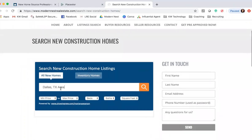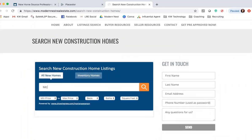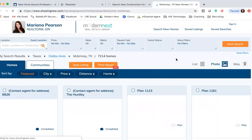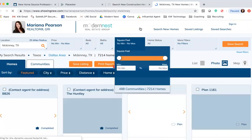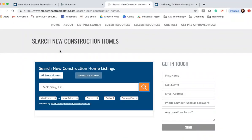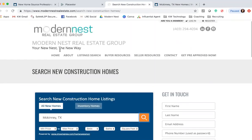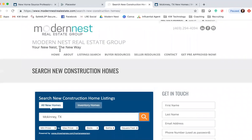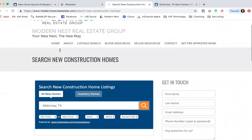This is what it's going to look like. It's going to allow them to come right here and search for the property they're looking for, the city they're looking for, for any of the new construction. When they hit search, it's going to redirect them over to your New Home Source Professional site, but you at least have this widget set up for them on your website.